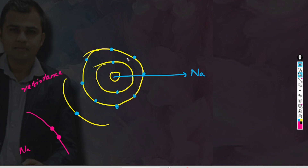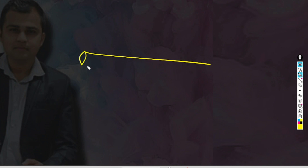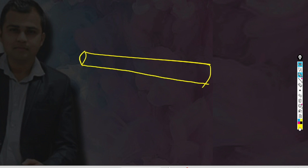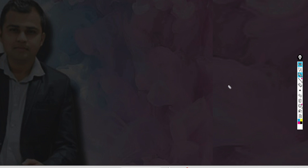So resistance is the restriction offered to the conductor because of the flow of electrons. My first question is PYQ-related. If it is interesting, I will explain the question and then answer it.